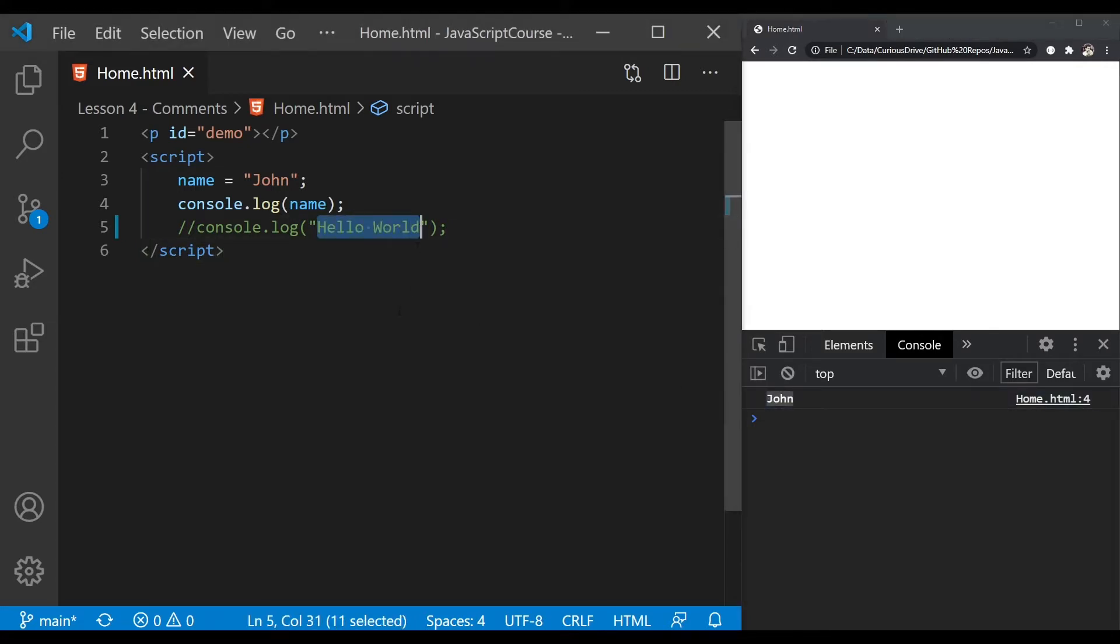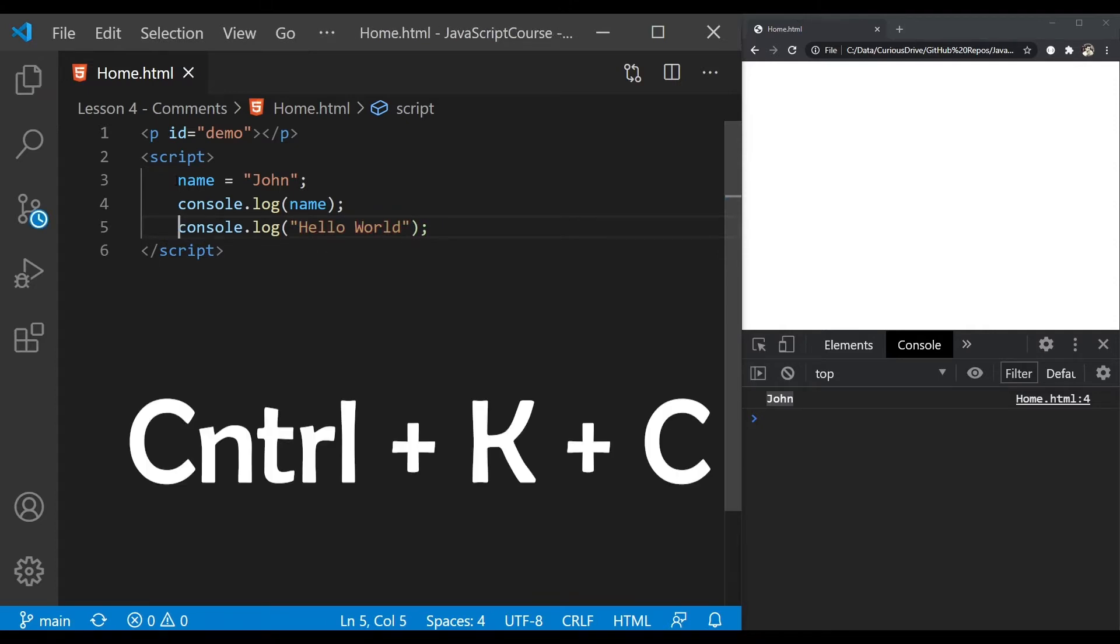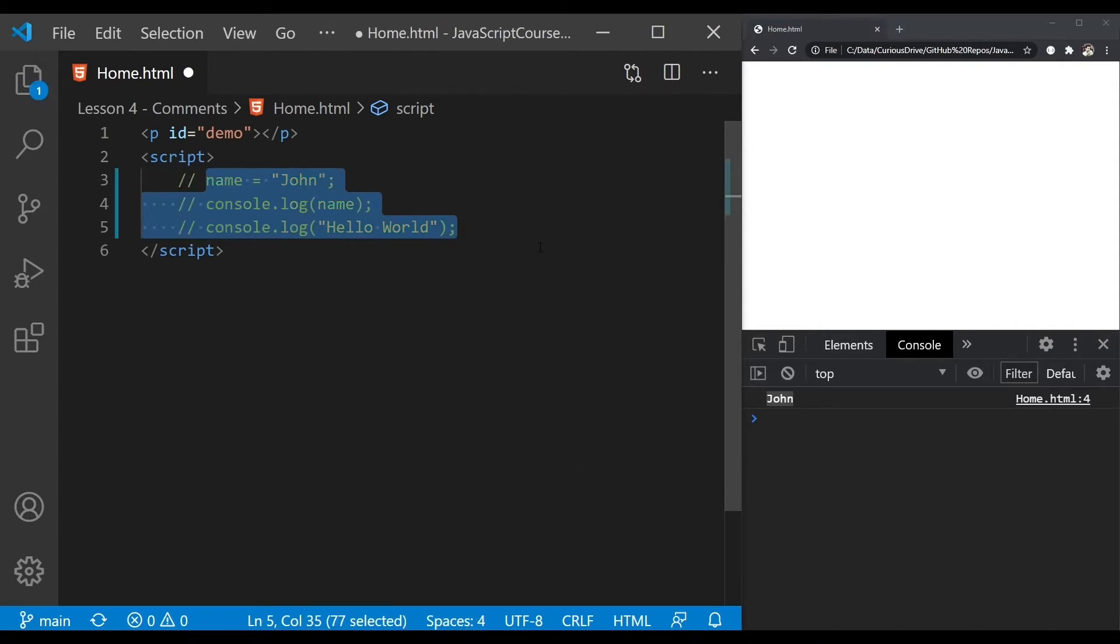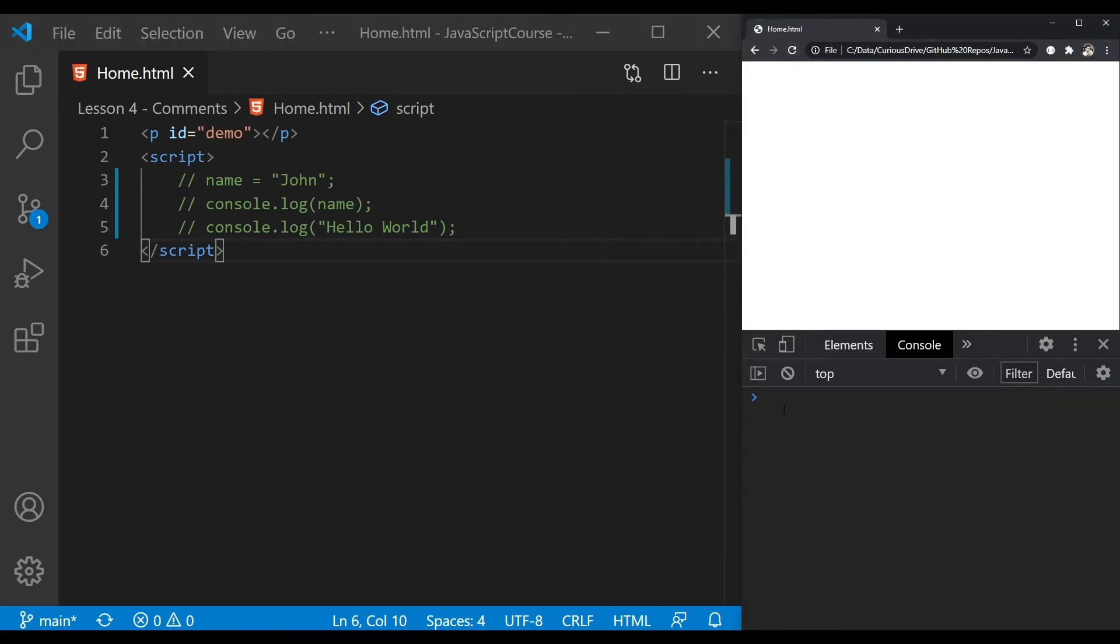You can use VS Code shortcut Ctrl+KC to comment multiple lines. I'm going to select these multiple lines and press Ctrl+KC. It's going to put a comment on each of these lines, and all the statements are excluded from execution.